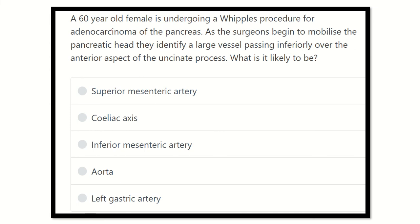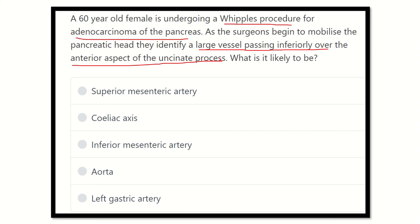After careful reading, we find the key points: a 60-year-old female is undergoing a Whipple's procedure for adenocarcinoma of the pancreas. As the surgeon begins to mobilize the pancreatic head, they identify a large vessel passing inferiorly — that means passing in the inferior part of the pancreatic head, but anterior to the uncinate process.